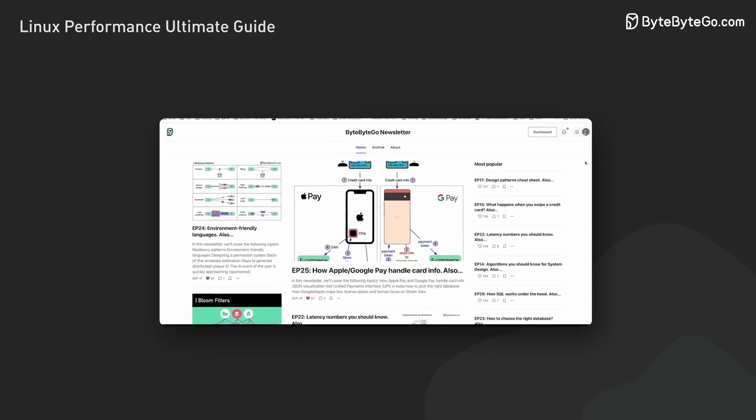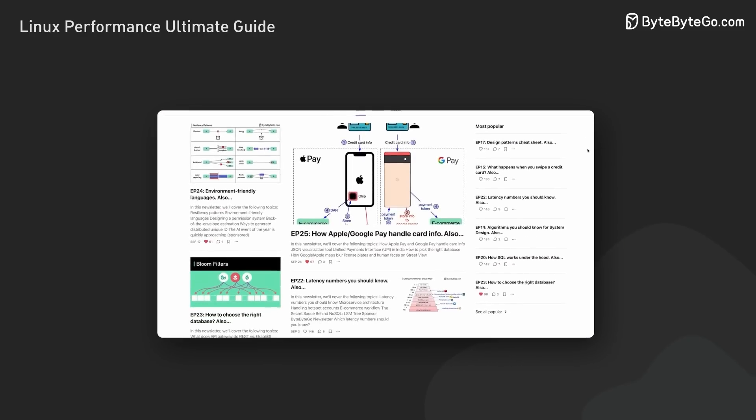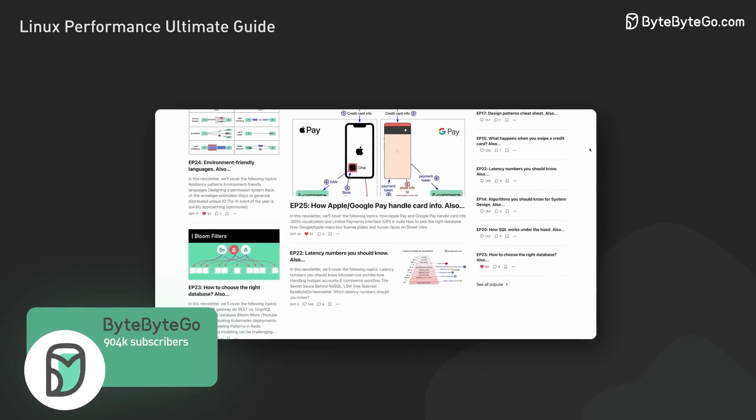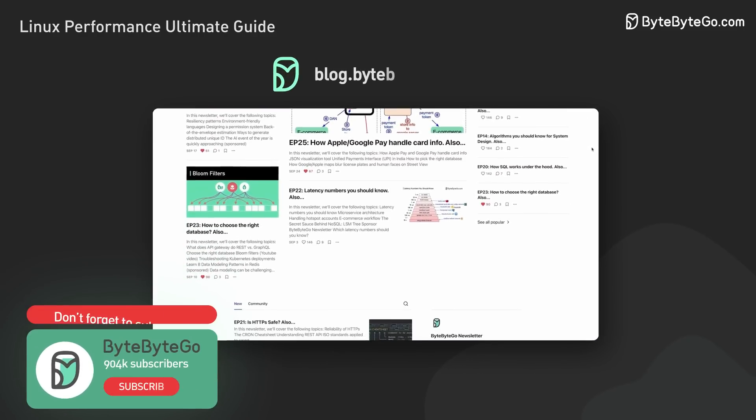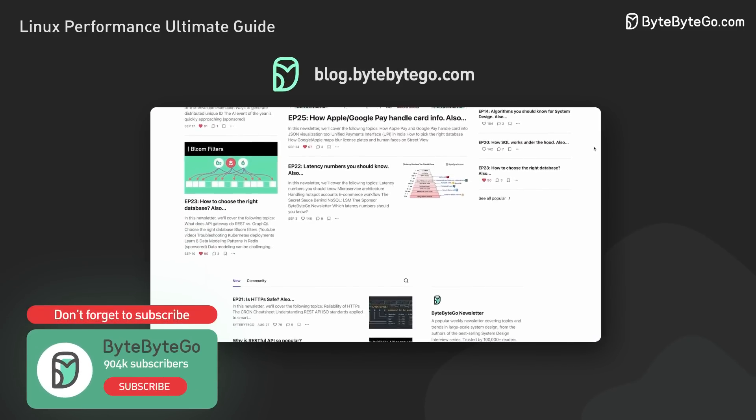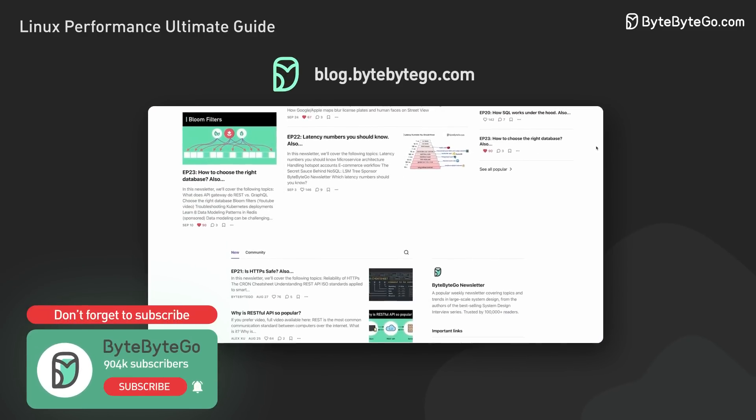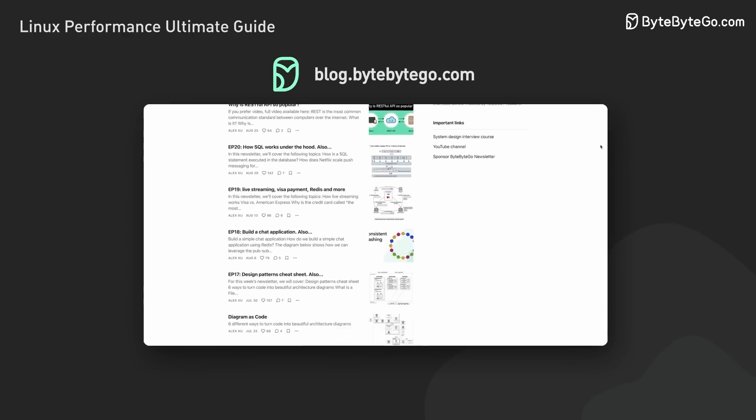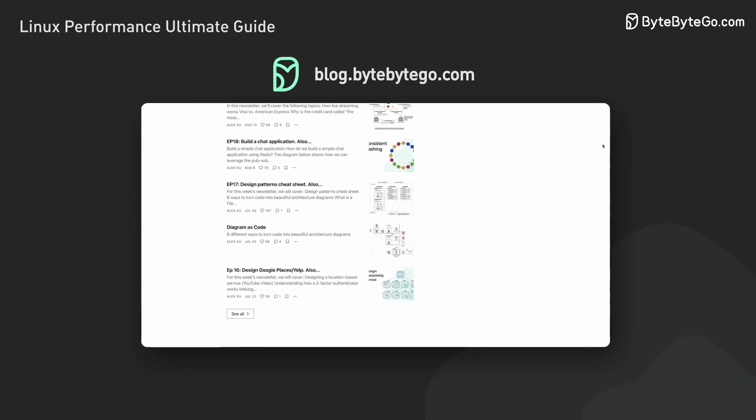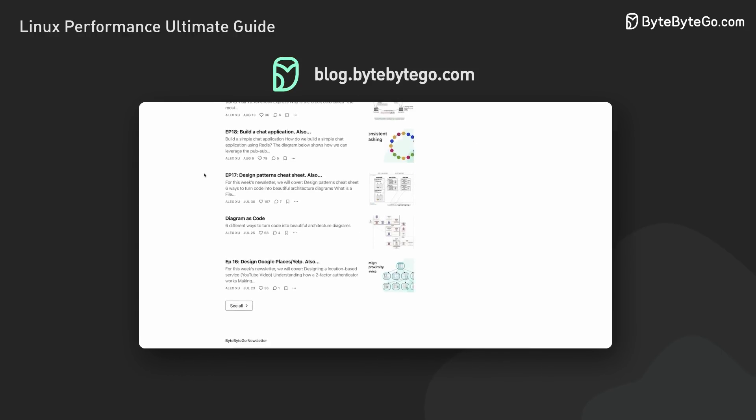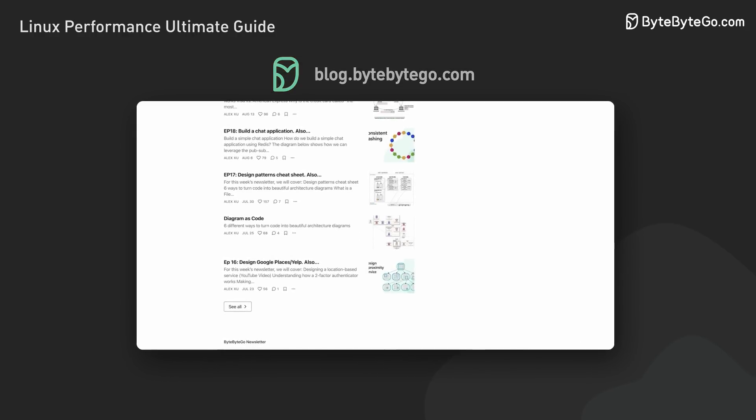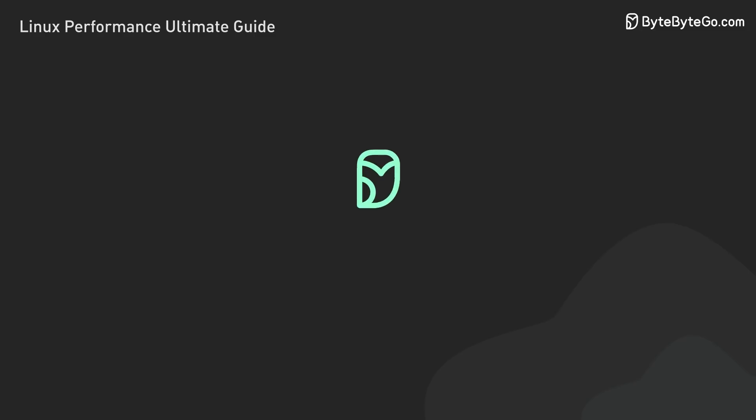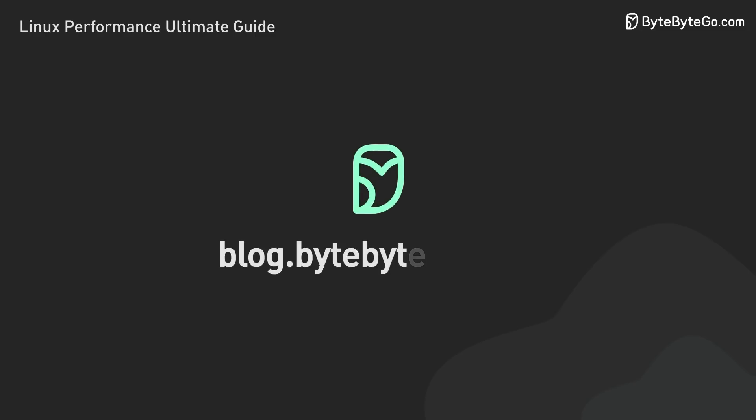If you enjoy our videos, we'd love you to subscribe to our system design newsletter. We cover important topics and trends in large-scale system design. Join a community of 1 million subscribers from the tech industry. Subscribe at blog.bytebytego.com.